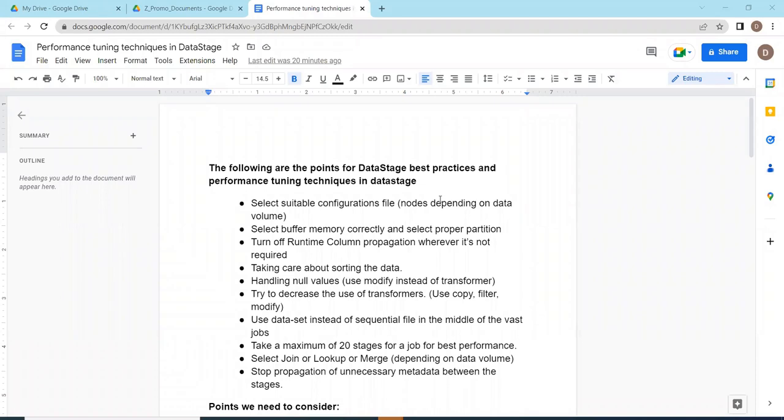First of all you need to understand the data volume - how much you are extracting from the source. That is the key point. What is your source and how much data volume you are extracting. Based on that you need to set the configuration file. You need to take DataStage admin help to set up the configuration file, maybe two node or four node or six node. It depends upon the data volume.